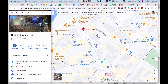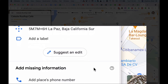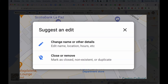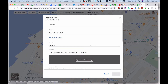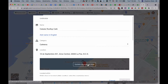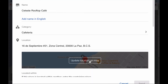I have found it and I'm going to scroll down on the left and click 'Suggest an edit,' then go to 'Change name or other details.' Here you can change a number of things, but I'm going to update the map location.